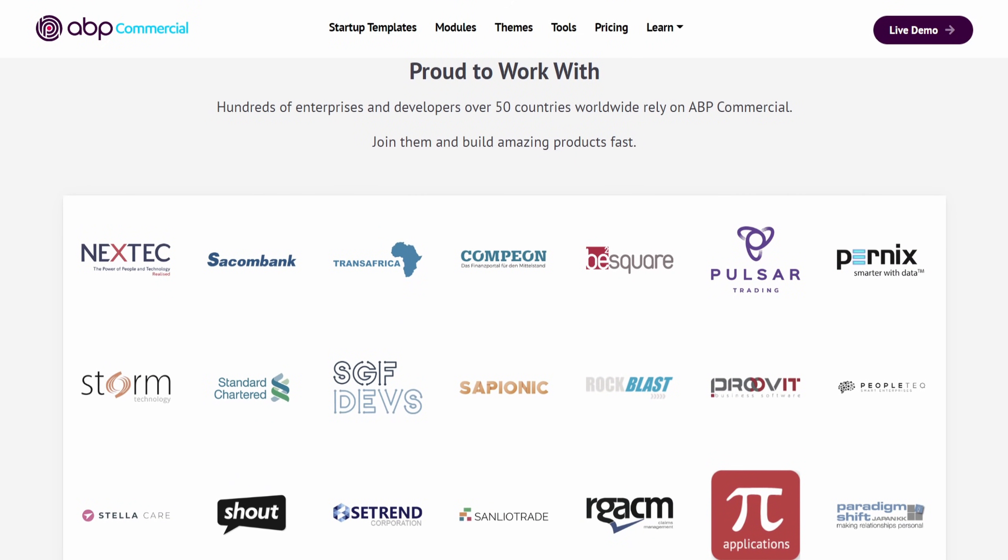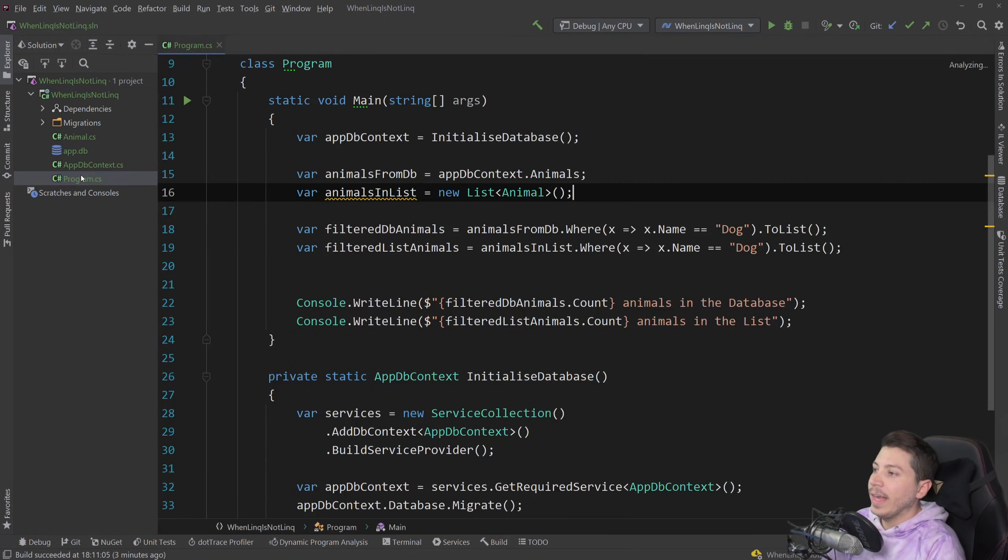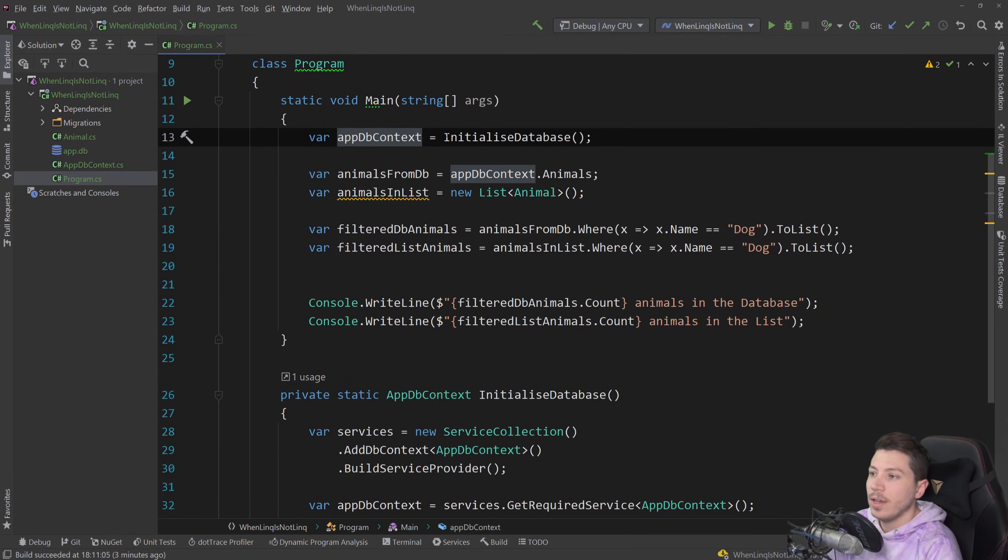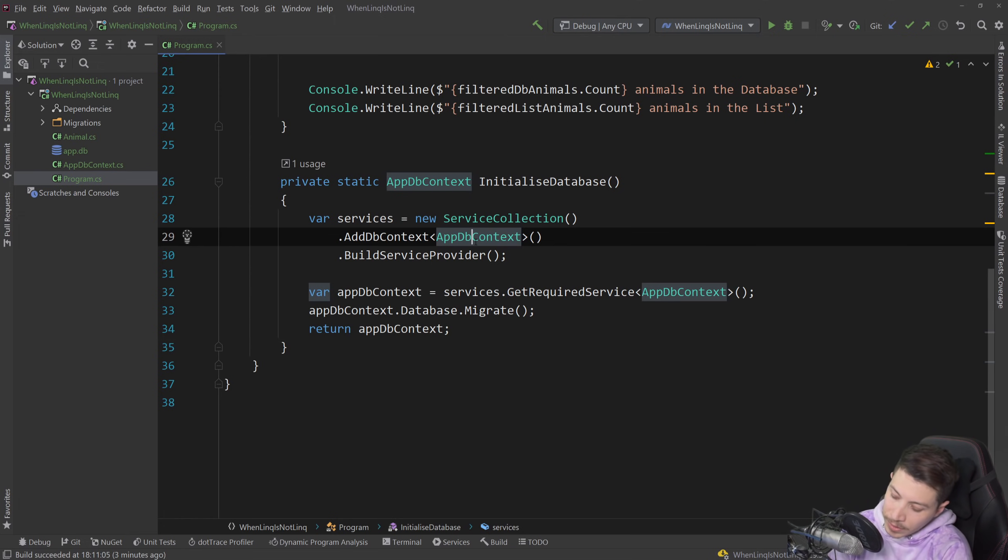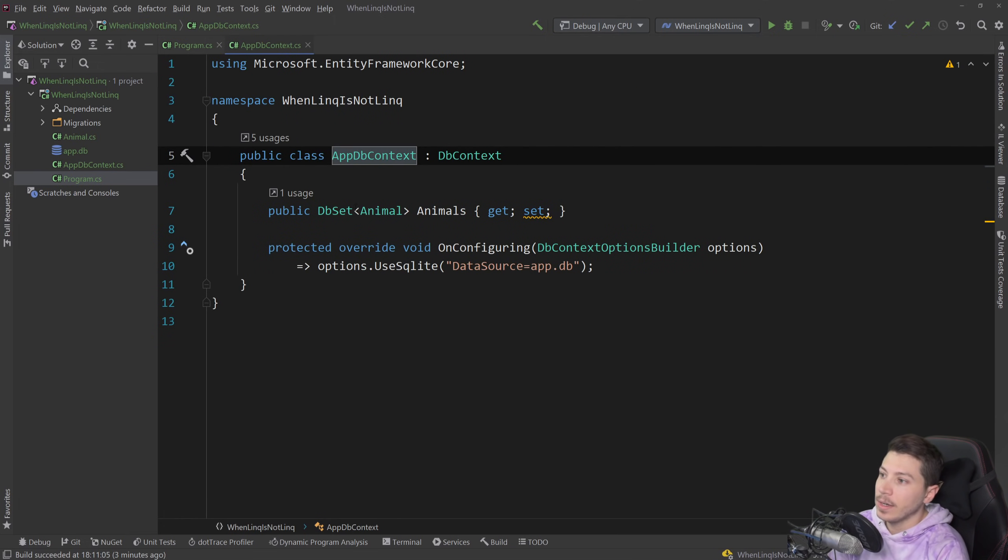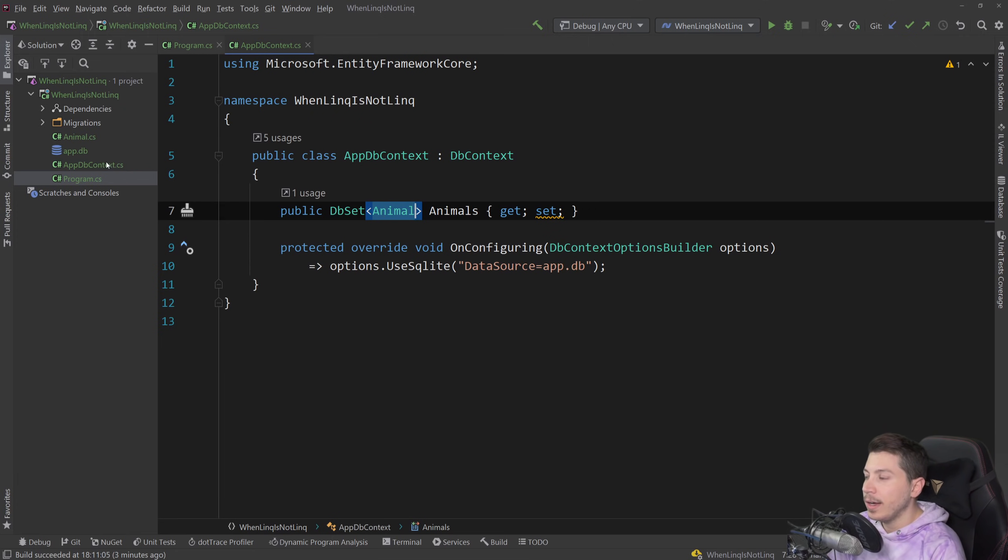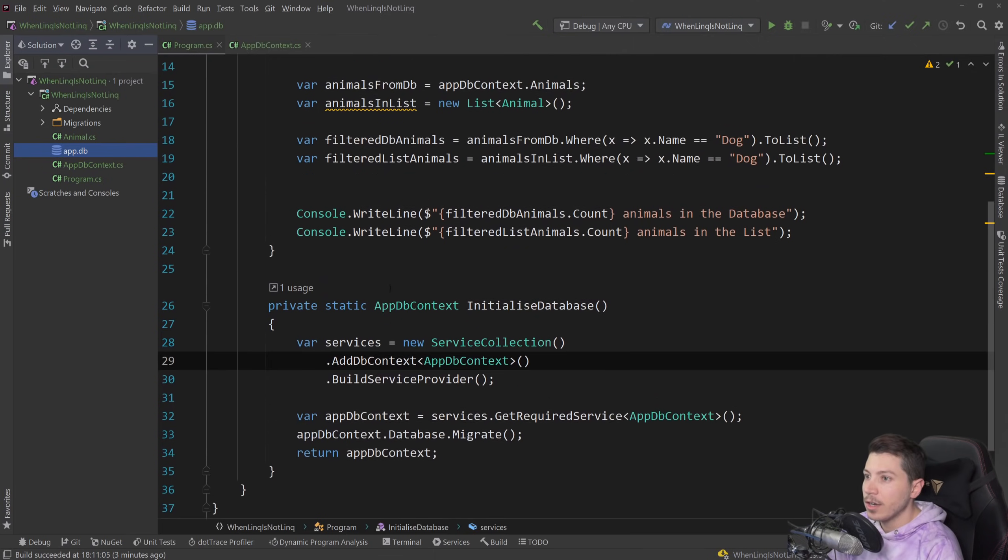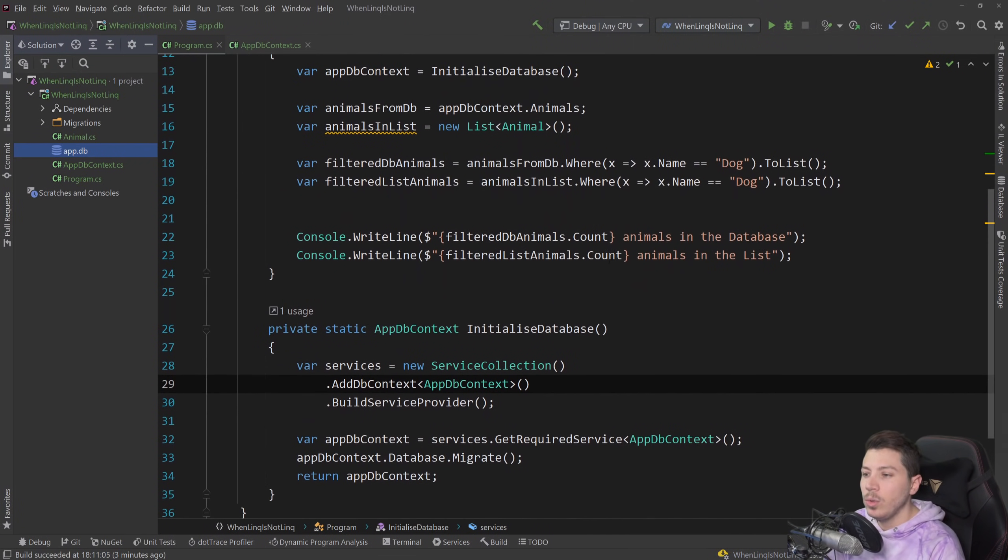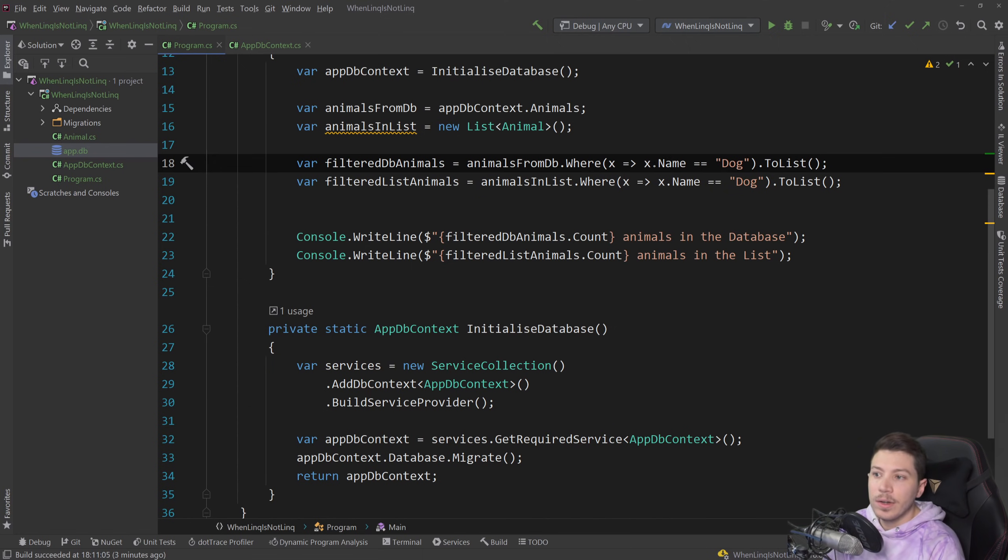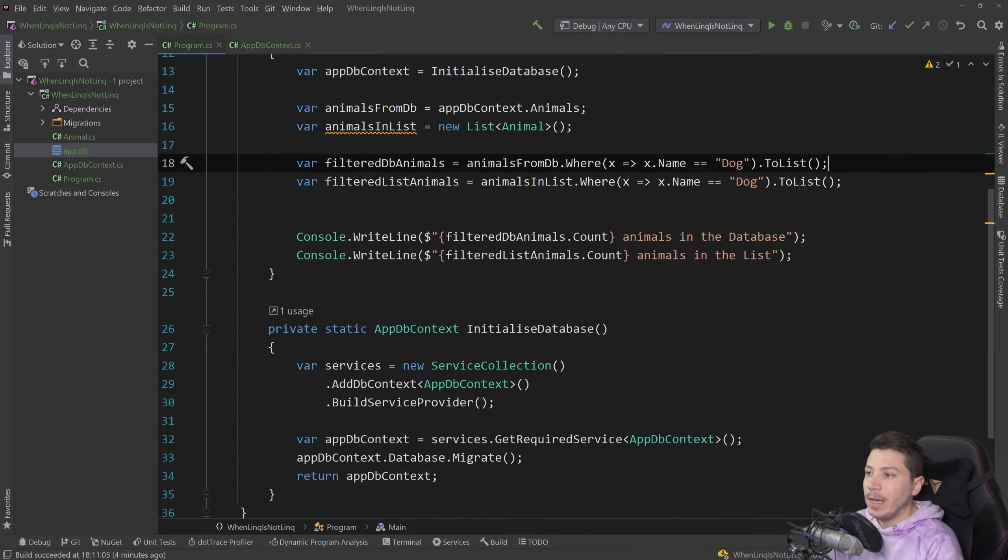So what do I have here? I have Program.cs which all it really does is initializes a database, and I have an AppDbContext which only has a single DbSet, the Animals DbSet, and I'm using SQLite for this so everything is here, the database is here. And then I have two things, I have two iterations with this LINQ expression where I'm saying where item.name equals dog and then ToList.